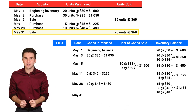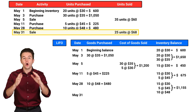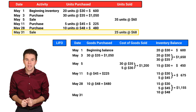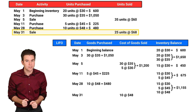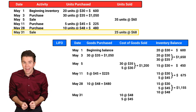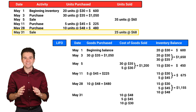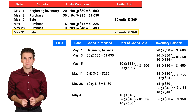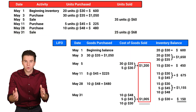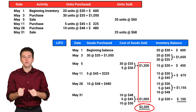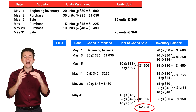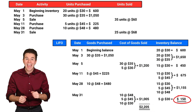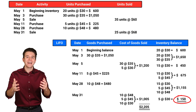On May 31st, we sold 25 units. Using Last In, First Out or LIFO, we put the last 25 units purchased in cost of goods sold. So that includes 10 units at $48, 5 units at $45, and 10 units at $30. Looking at inventory, that leaves us with 5 units at $30 each. We total our cost of goods sold to $2,205, which is reported on the income statement. We also see we have $150 left in inventory at the end of the month, and we report this on the balance sheet.